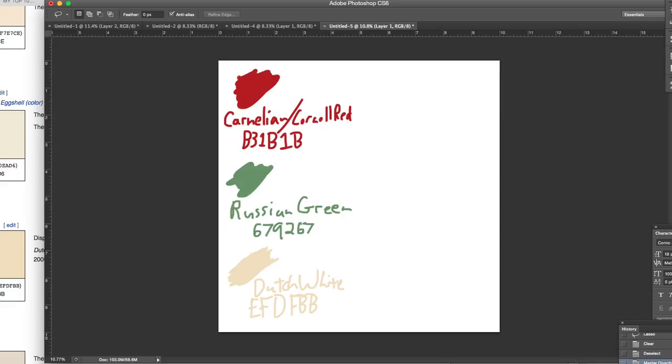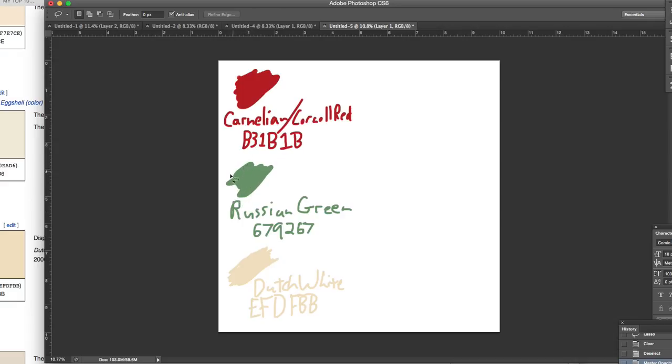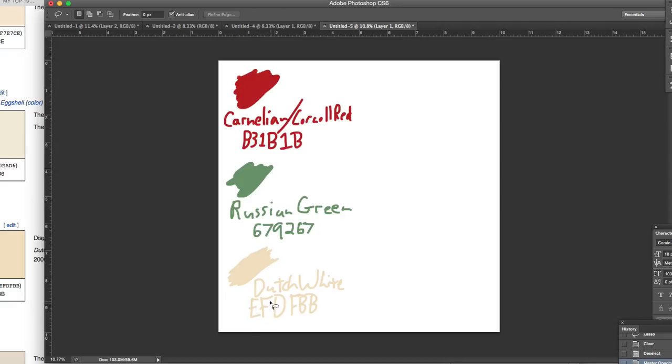And the last color, since Carnelian is on the darker shade of red and green is, it has a little personality, it's a little desaturated compared to the Carnelian, creating contrast and a complementary nature. I was looking for a darker shade of off-white that could add a little dimension. So I chose a color called Dutch White, and the hexacode is EFDFBB.